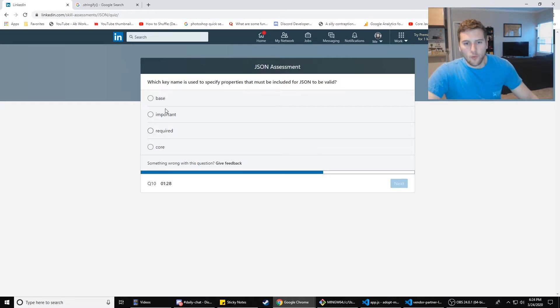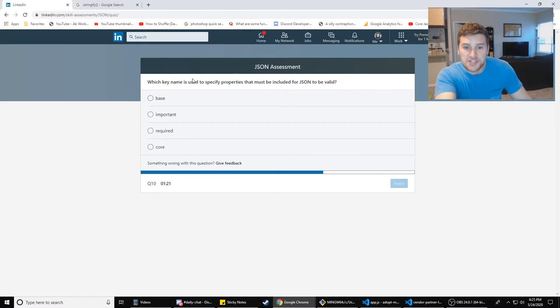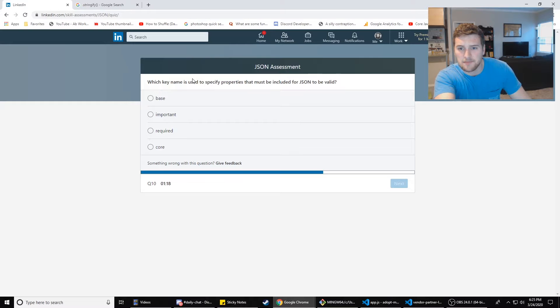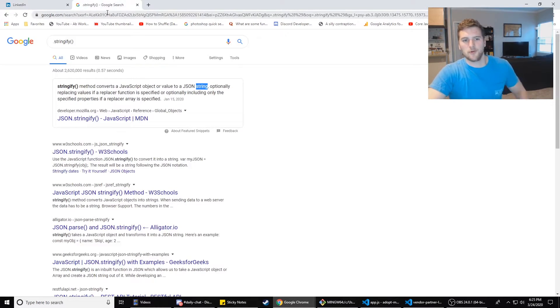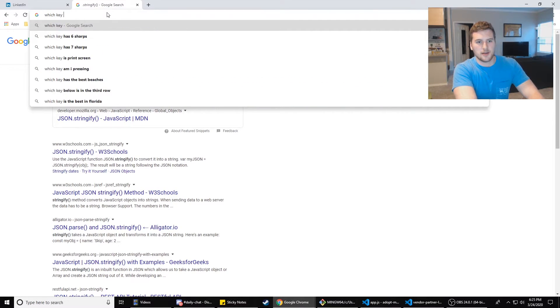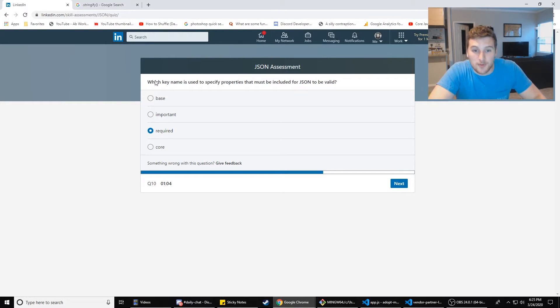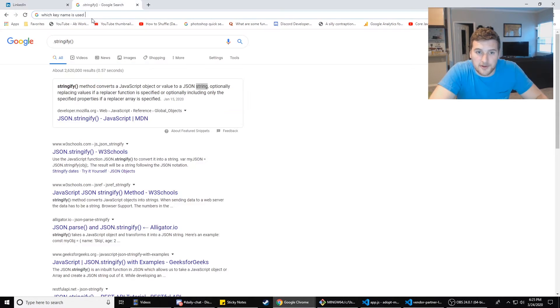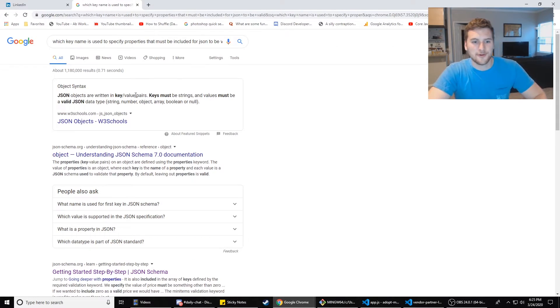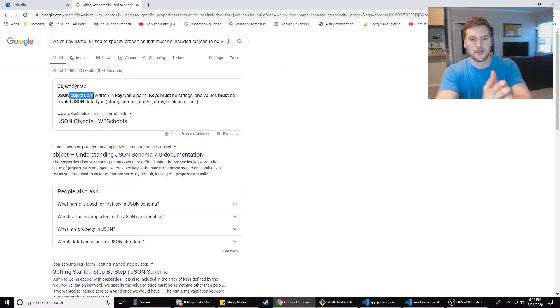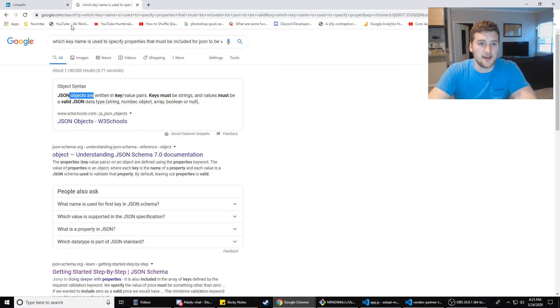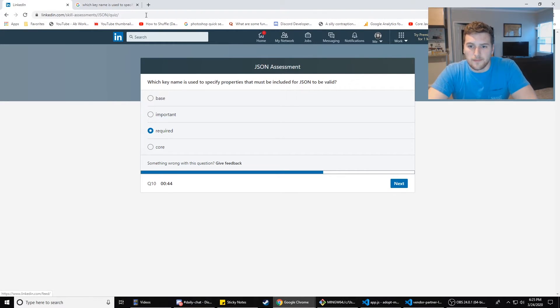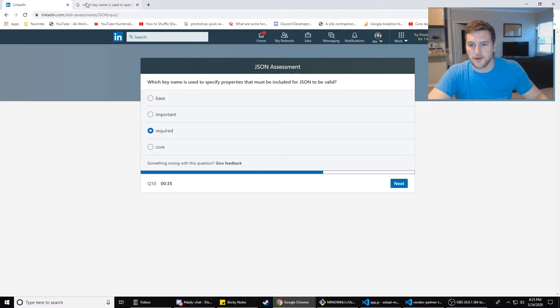Number 10, which key name is used to specify properties that must be included for JSON to be valid. Wait, what? Which key name is used to specify properties that must be included for JSON to be valid? Required, but we're going to Google that too. Which key name is used? Why can't I not remember this?